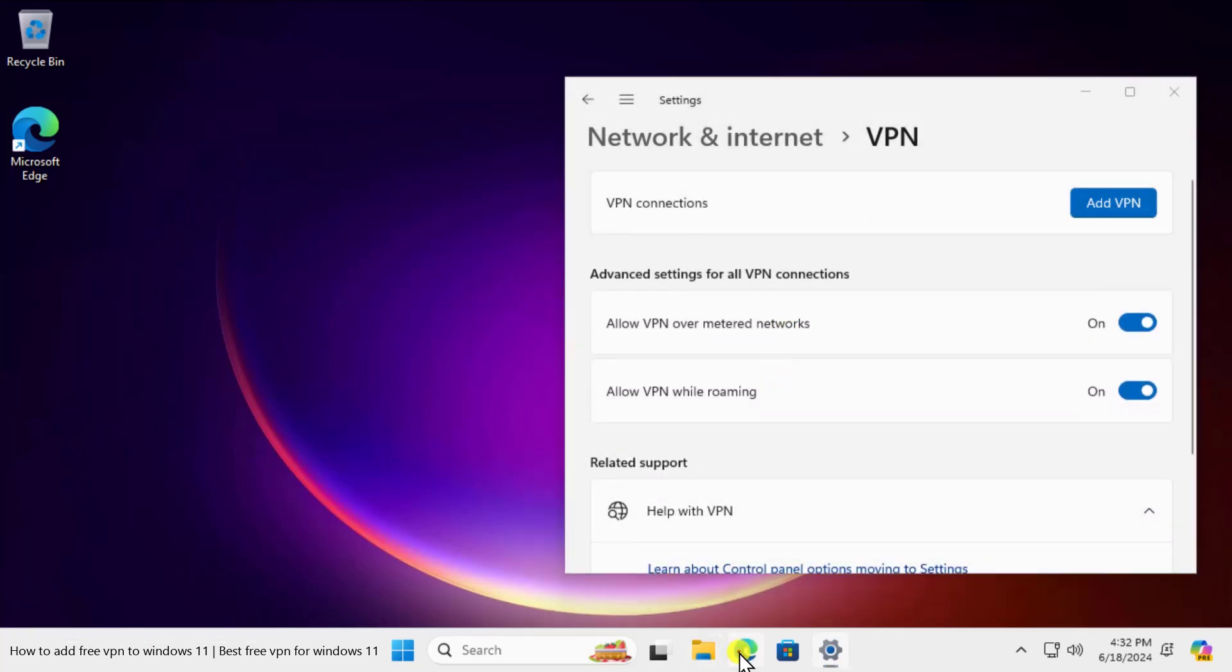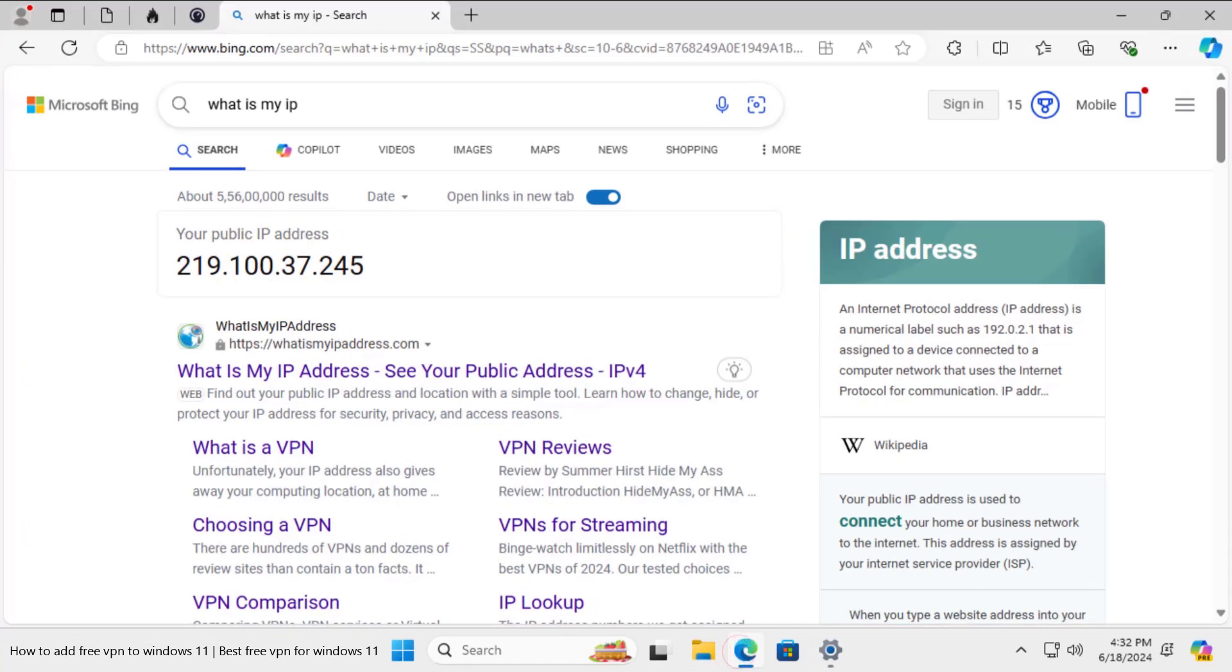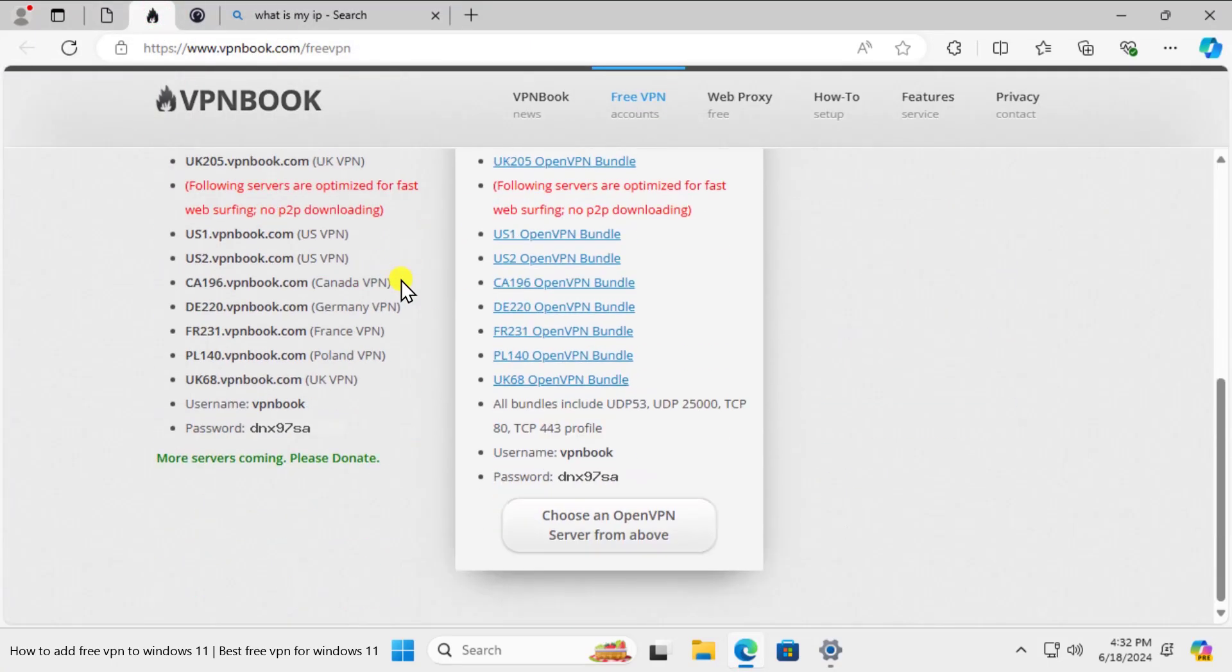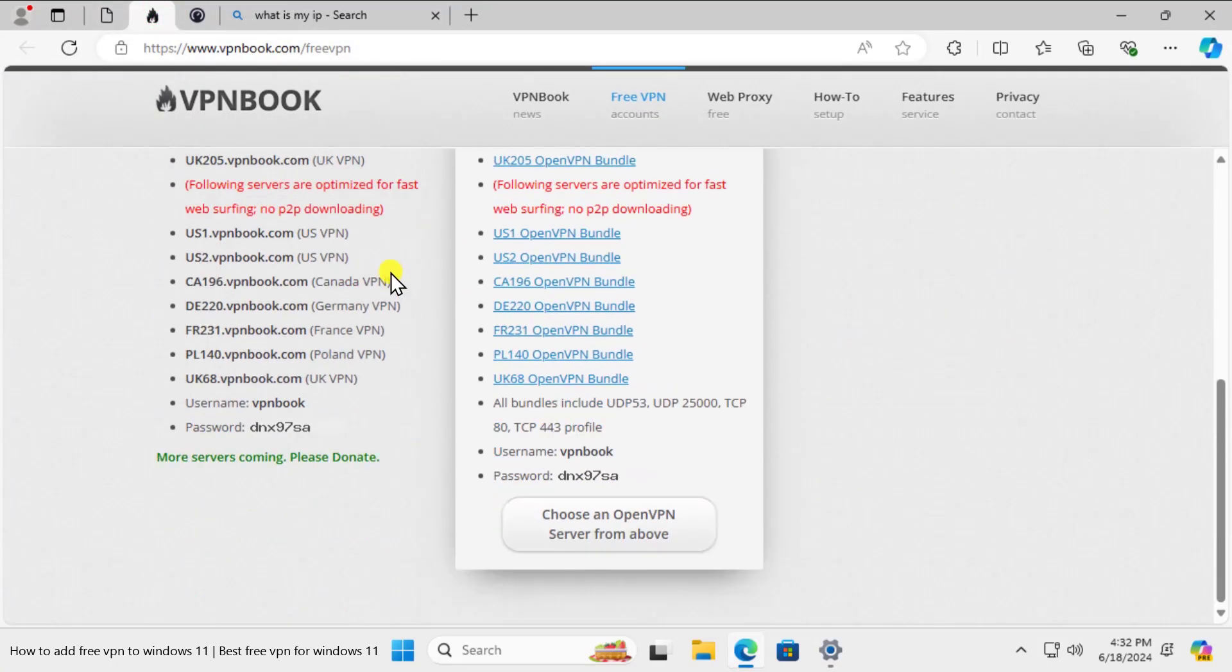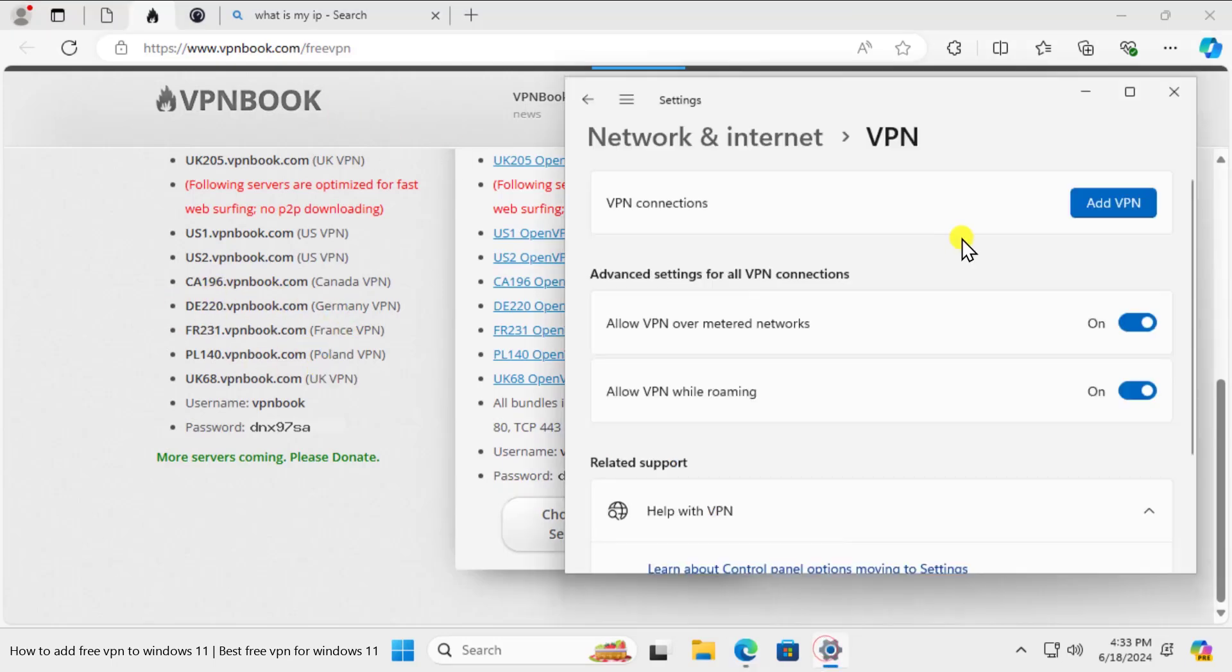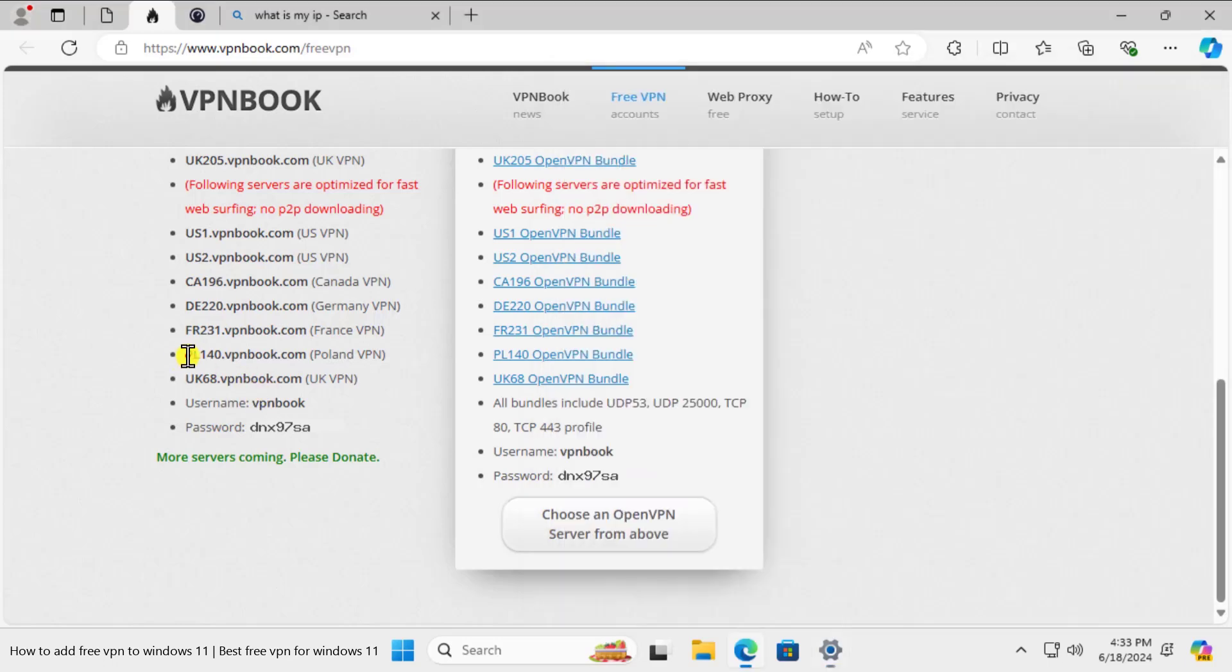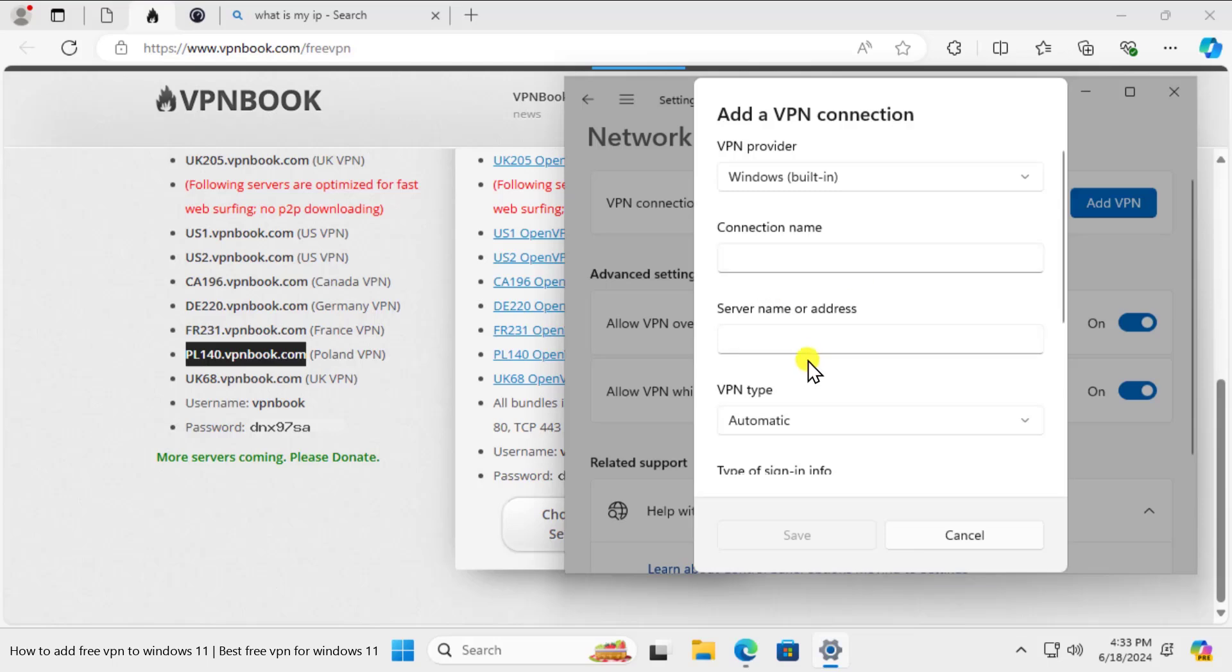Let's check the second website. Here we can see, let me connect one of the VPN options showing up here. Let's try with Poland and here you can see the information. Let's click on Add VPN and we have the option selected. You need to copy this information and you can type the information in the server name.